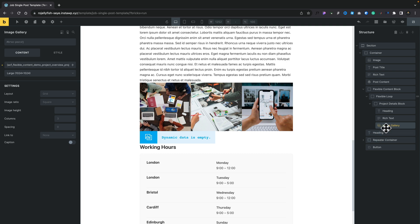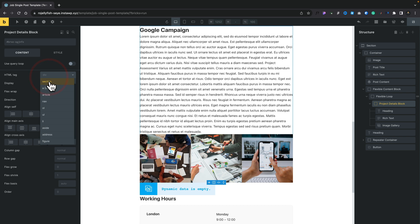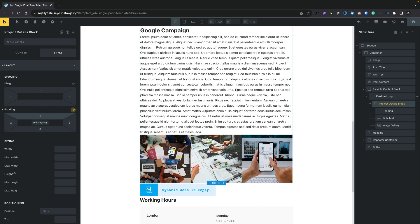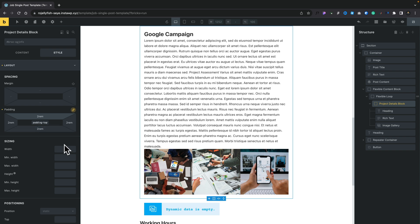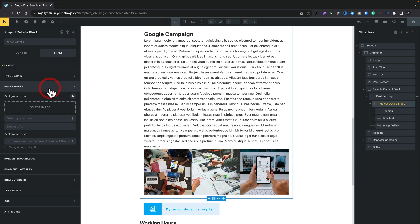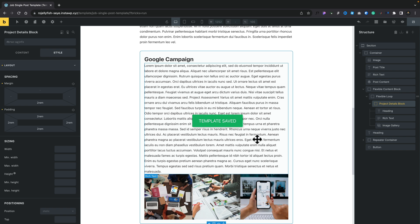We've got everything basically set up. Let's give this a little bit of space to separate it out. First of all, let's change the HTML tag to 'section' so we know what we're dealing with. Then come into our styling and add a little bit of space — we'll link all four sides and set 2rem for our padding. We'll pop in a different background color so you can easily see what's going on. There's the first part done, let's go ahead and save this.